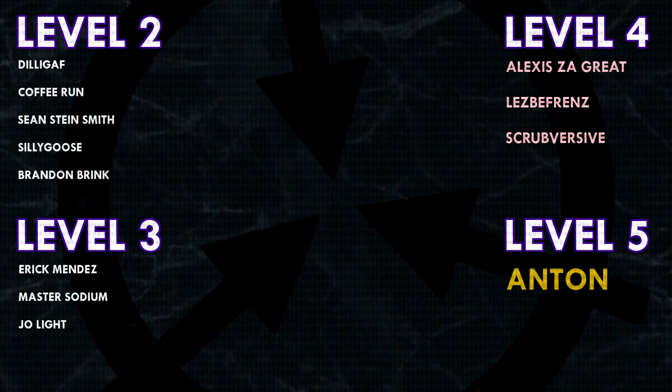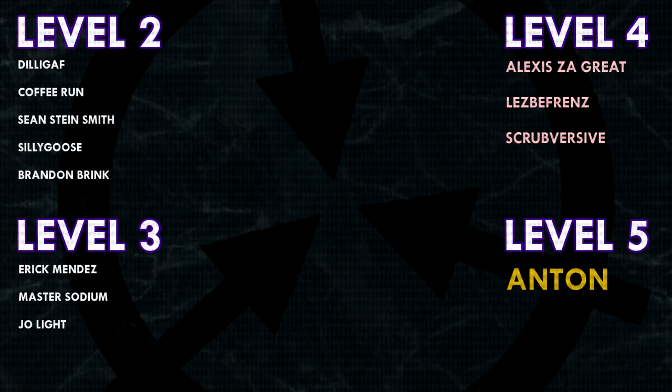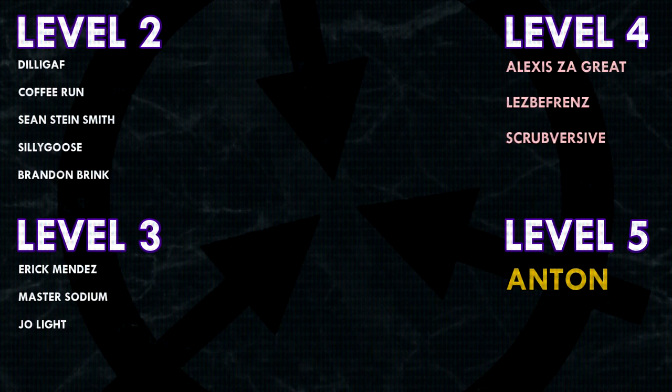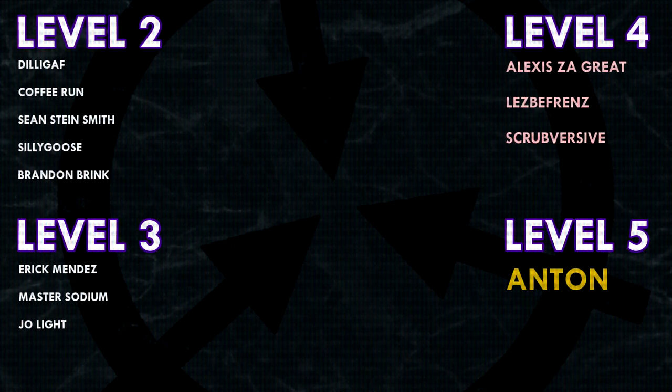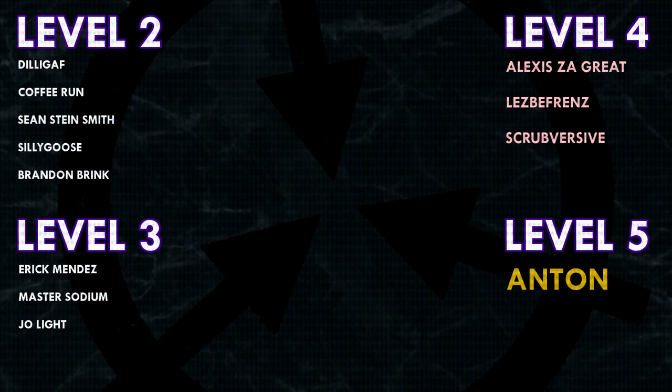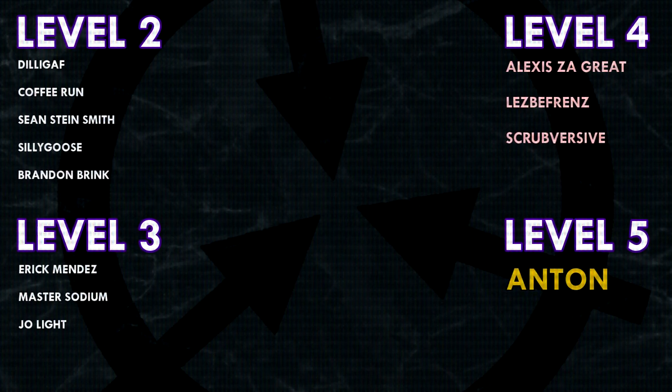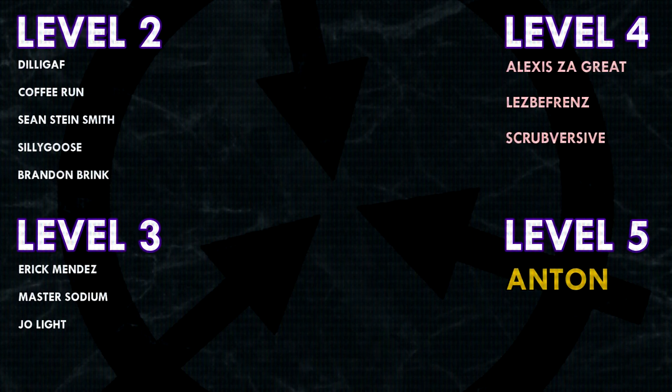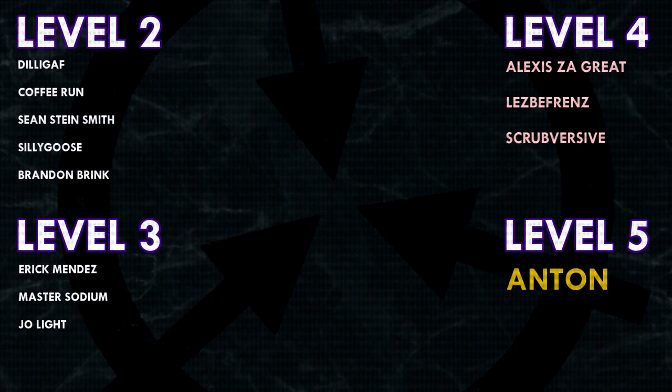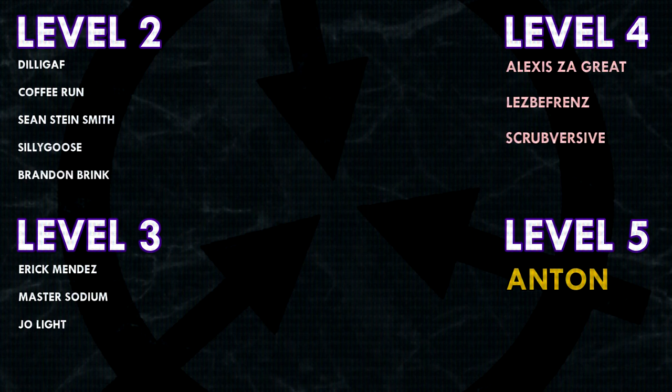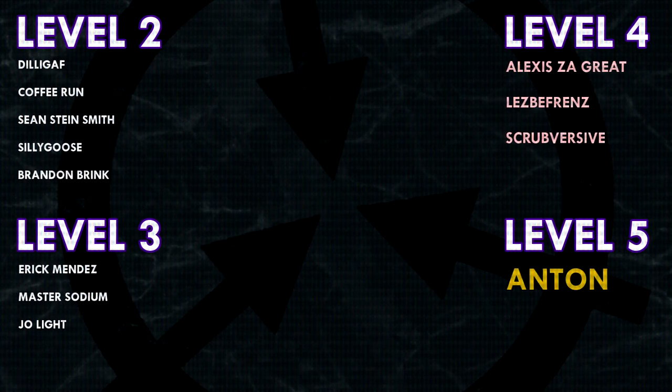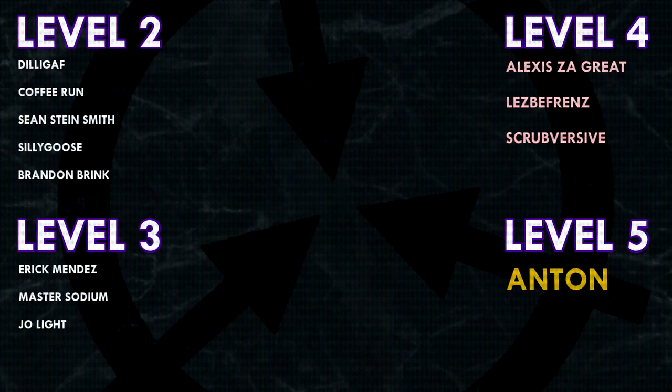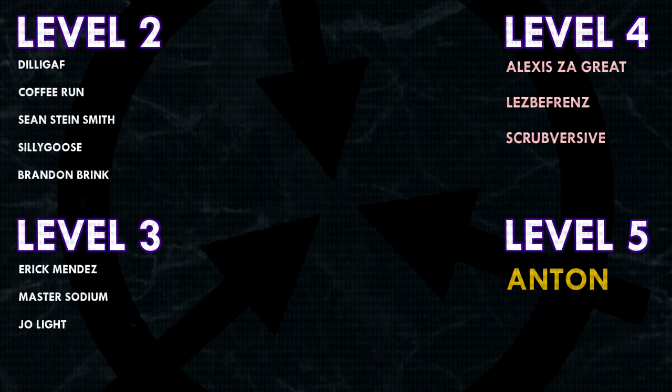Thank you guys so much for watching, and a huge thank you to all of my Patrons on Patreon. Special shoutout to my Level 4 Patrons, Alexis, Zagrate, Lesbifriends, and Scrubversive. And a huge, extra special shoutout to my Level 5 Patron, Anton. If you would like to see your name at the end of my videos, see my videos early, and get some other cool perks, head on over to Patreon dot com slash DrMaxwell. Link in the description.